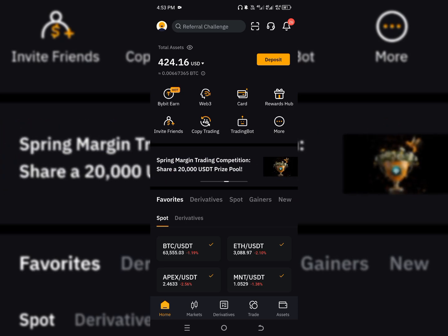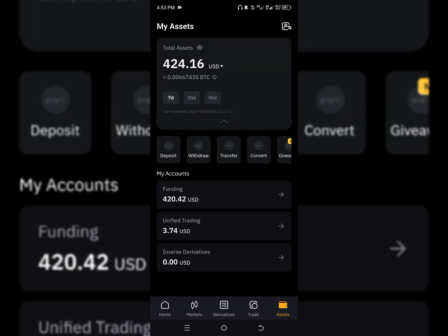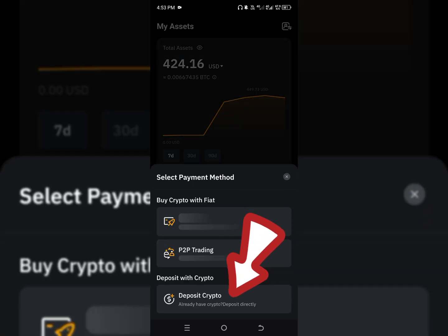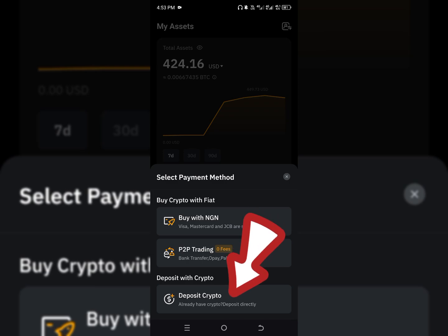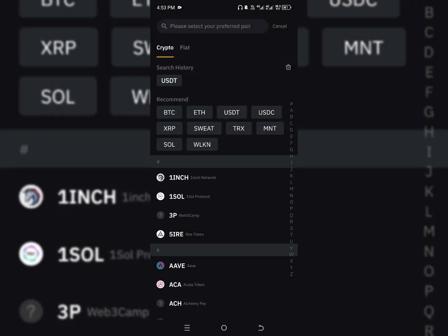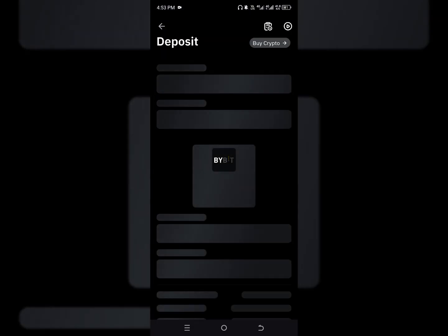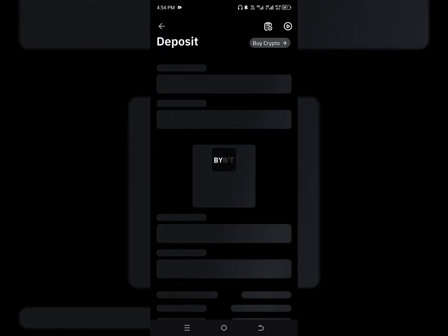Let's assume that you've verified your account. To transfer your money from Binance to Bybit, you have to come to the assets section, then locate deposit. You're going to choose 'Deposit Crypto' to copy your address. You can deposit BTC, Ethereum, or USDT. We are going to deposit USDT from Binance, so click on USDT and it's going to load up.